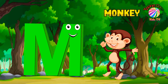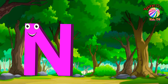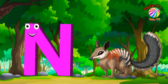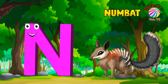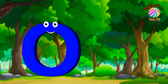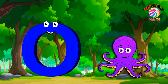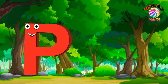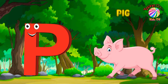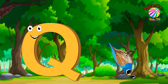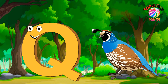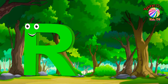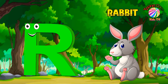M for Monkey. N for Numbat. O for Octopus. P for Pig. Q for Quail. R for Rabbit.